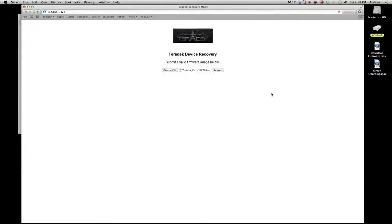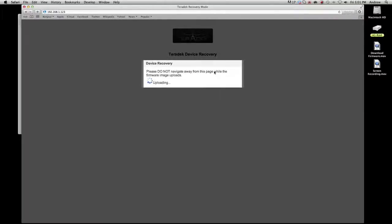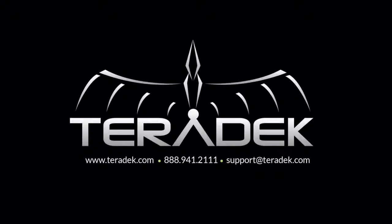If you need further advanced technical support, email support at Teradek.com. For more information about Teradek, visit Teradek.com.